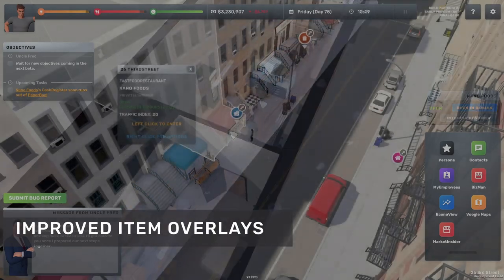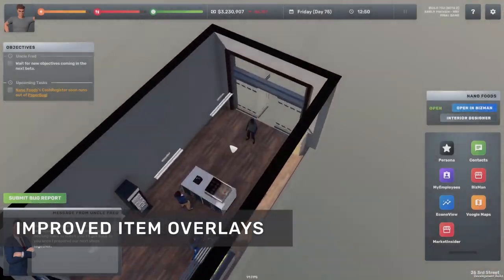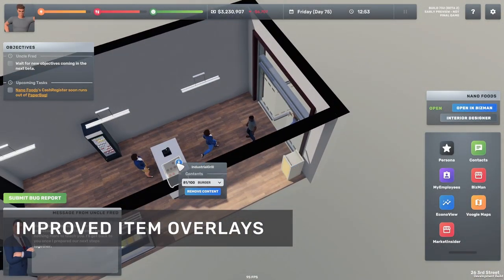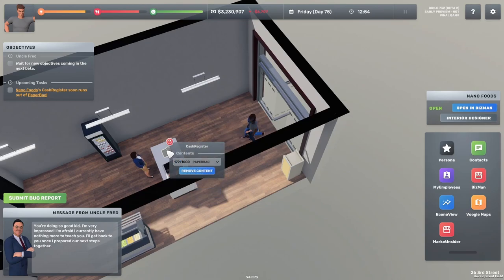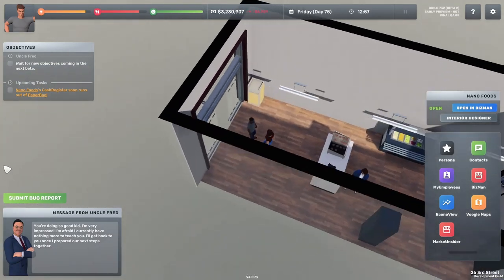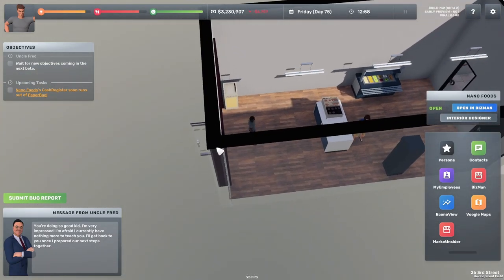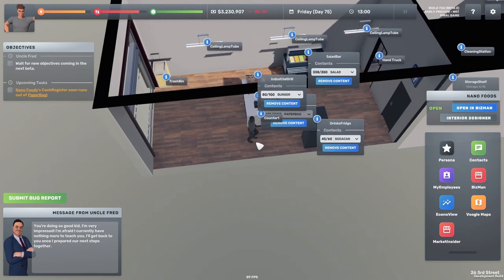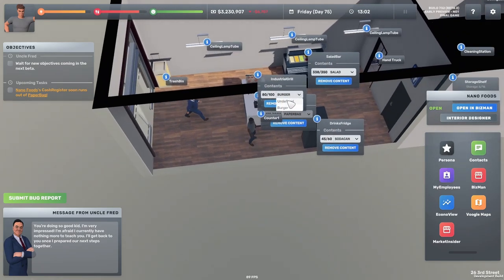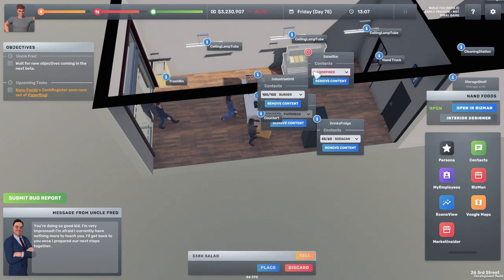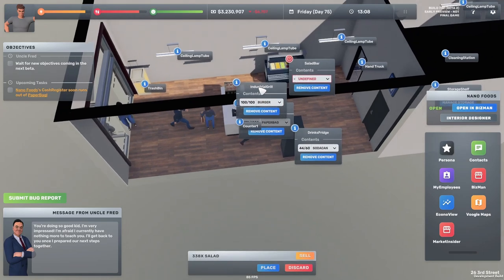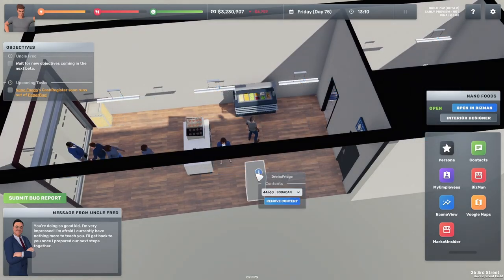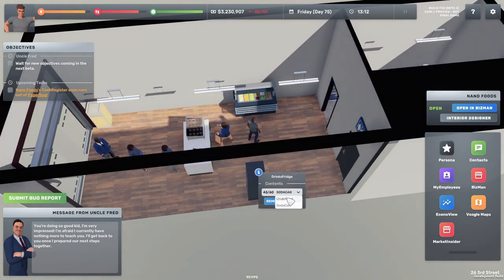Item overlays are the small boxes you see on top of various items like shelves, cash registers and so on. We have completely redesigned these now so not only does it look better but it also only works by hovering. By the way you can still press L key to show all overlays at the same time, but overall this should be a much better experience now.